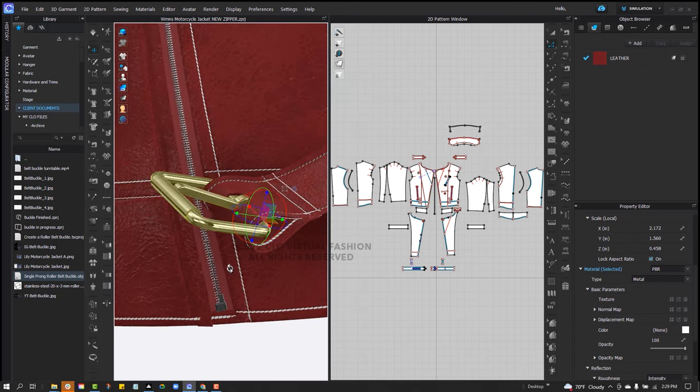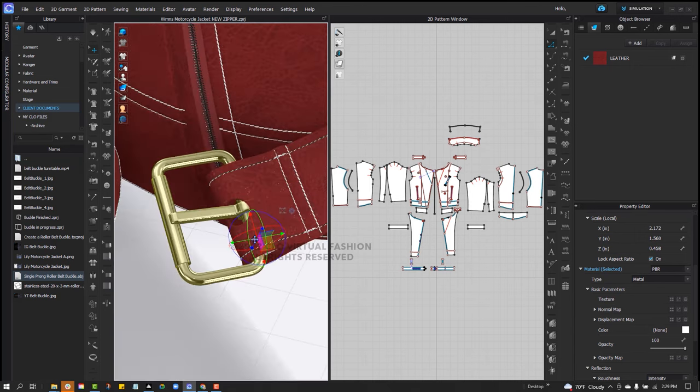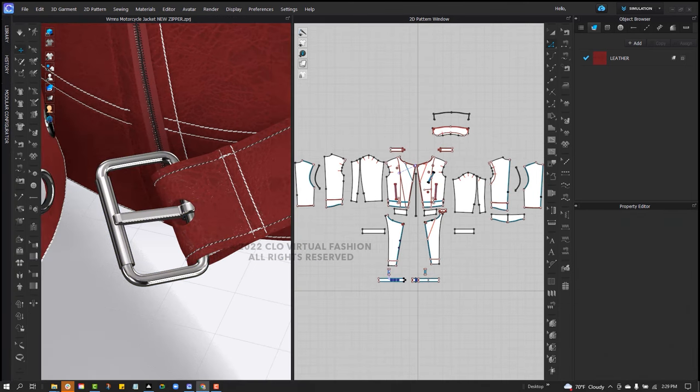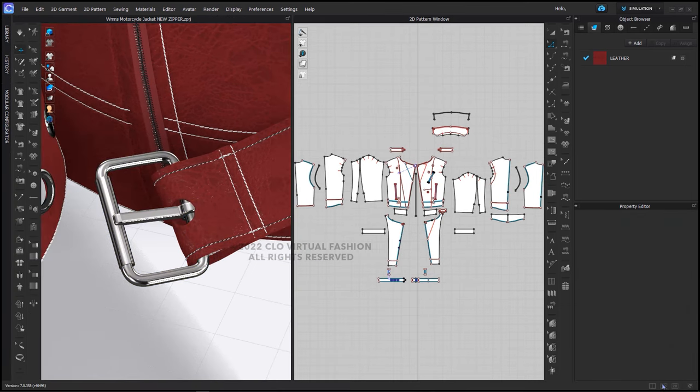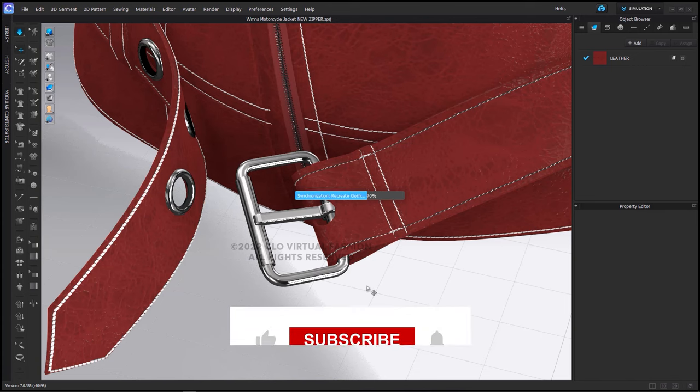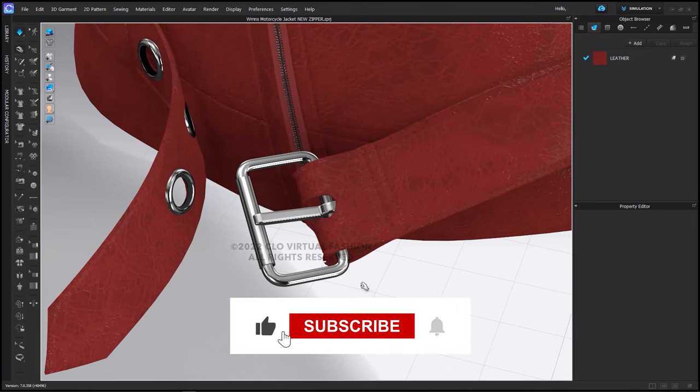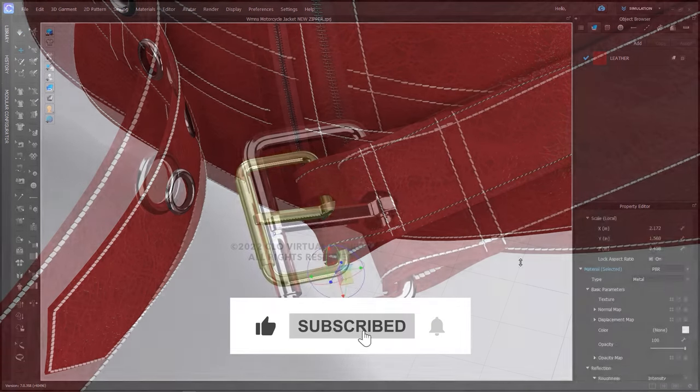And then when it's in place, I will simply simulate and then lower the skin offset around the avatar, which is the belt buckle, so that the belt sits closer.